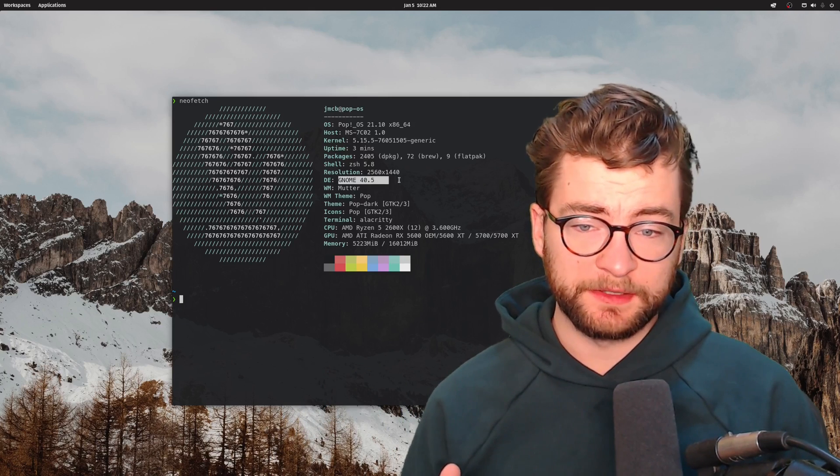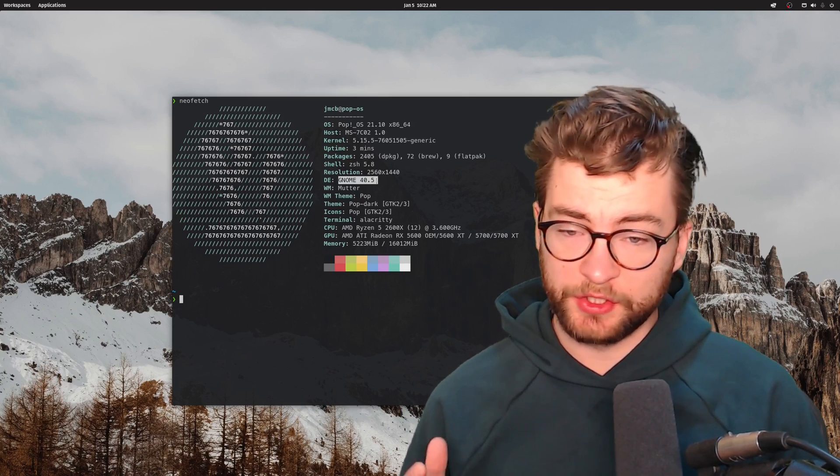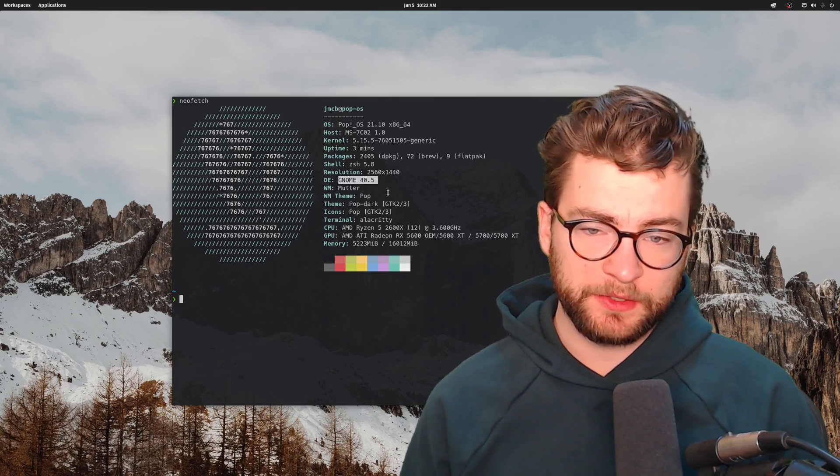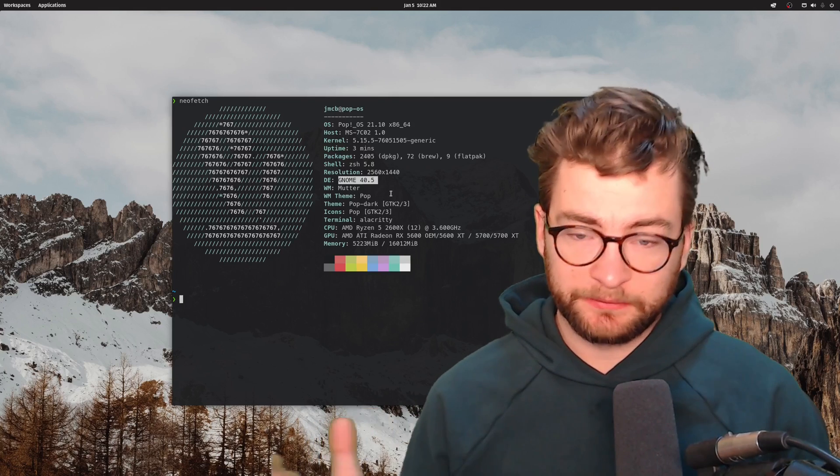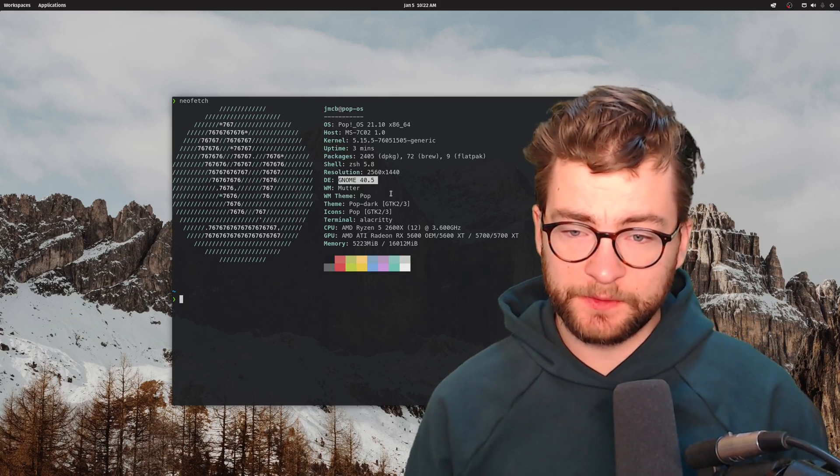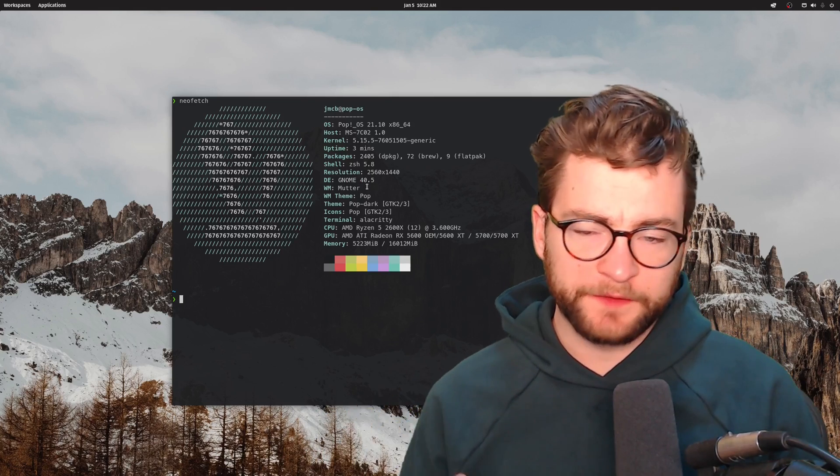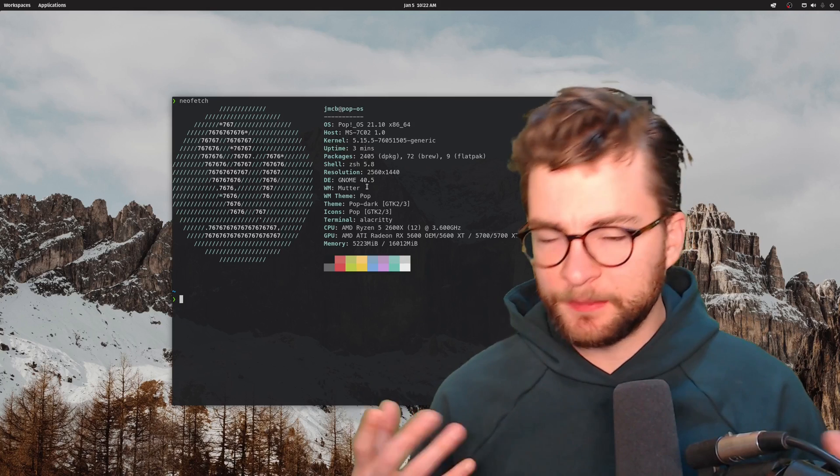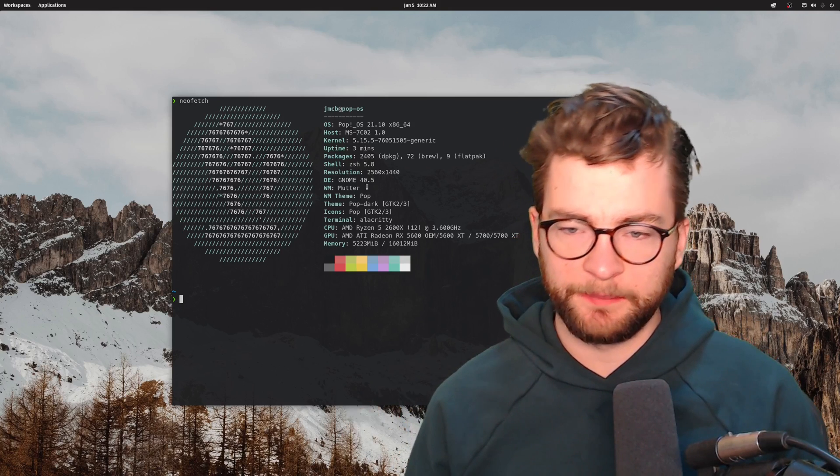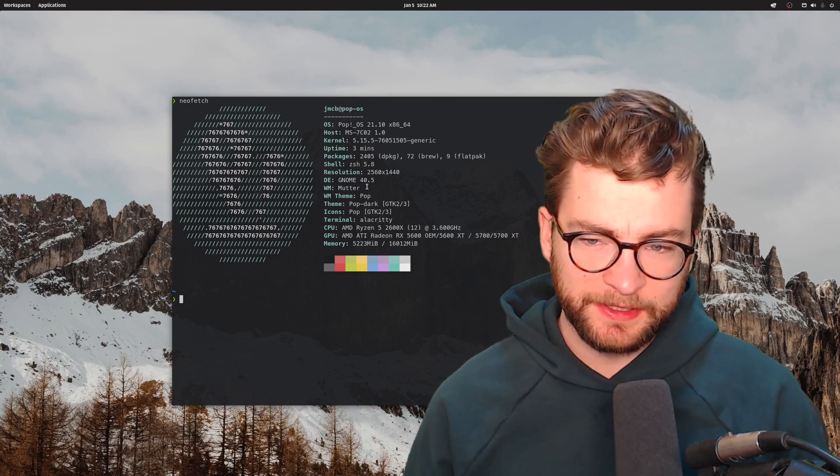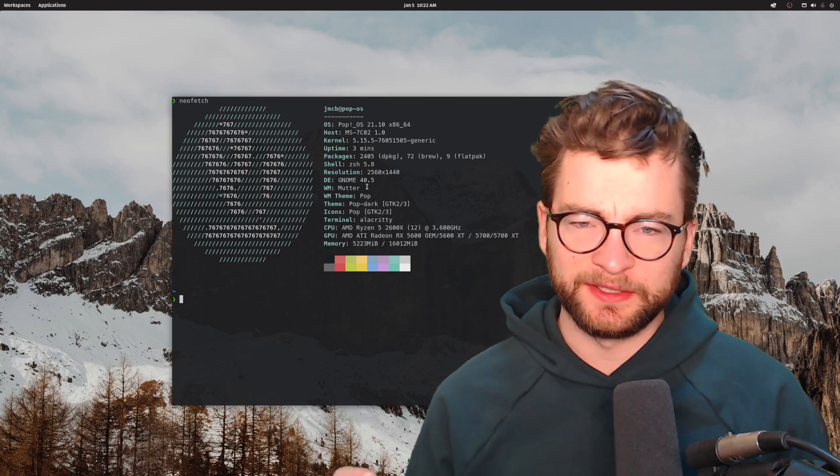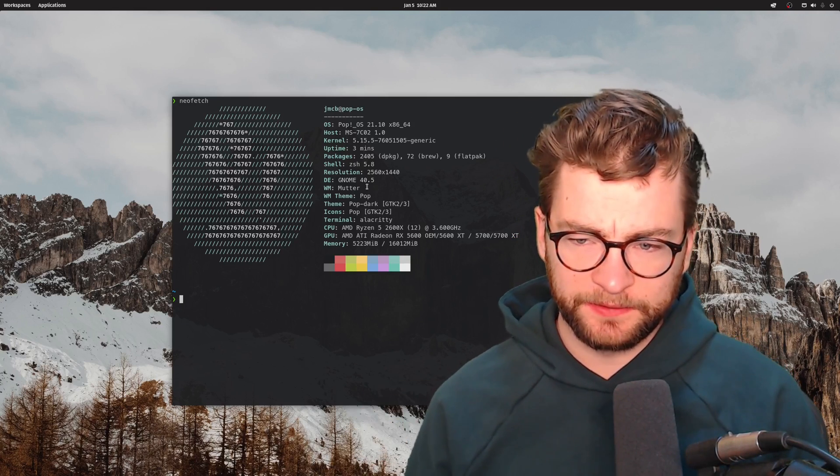They've also bumped the version of GNOME that is being used. Love it, it's great, love using it. And then there's a bunch of other little features around upgrading your system, package management, and some of the little nitty-gritty details.